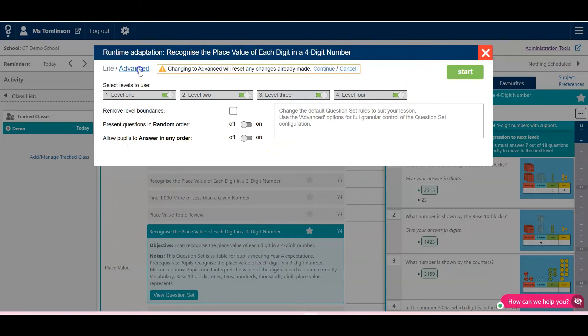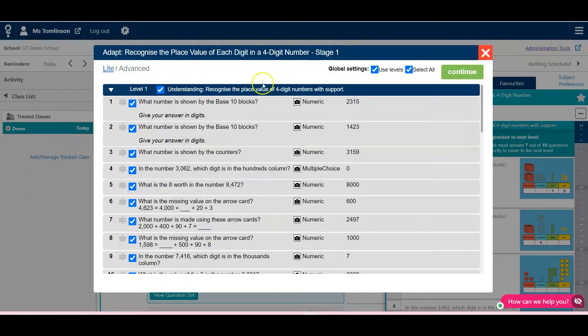You can go to Advanced, and here you can take out individual questions if you want to.